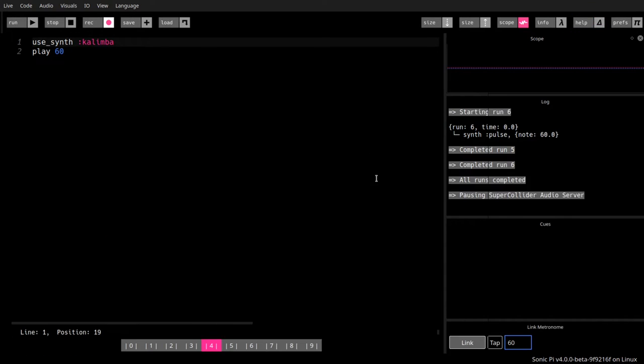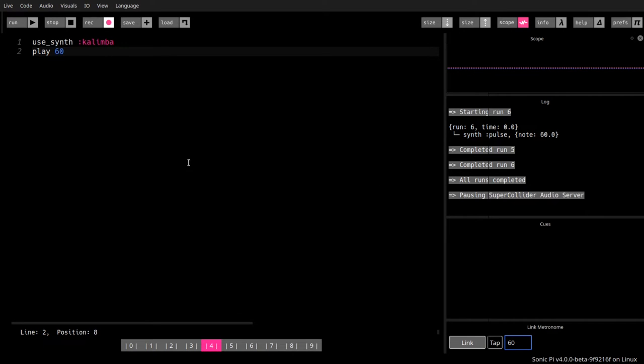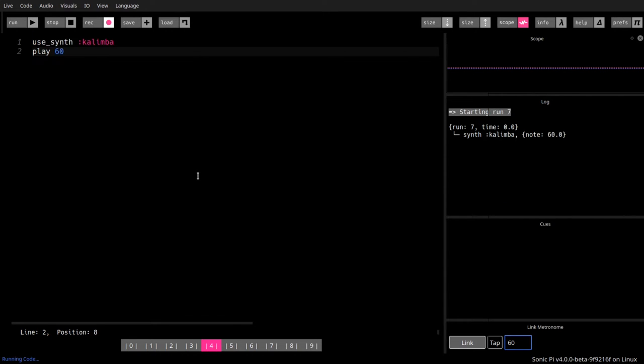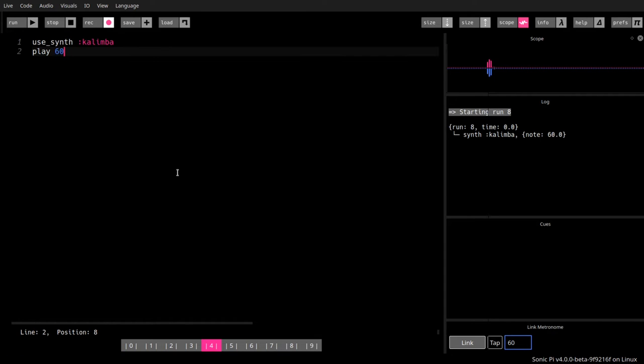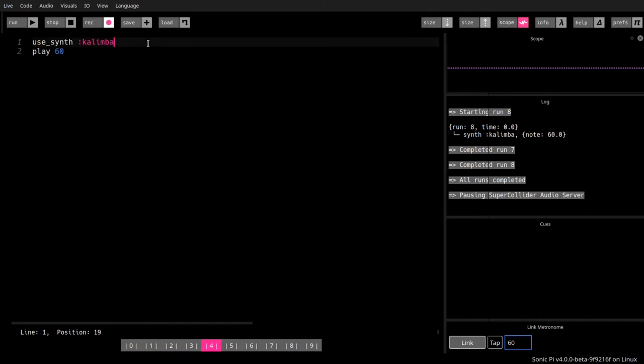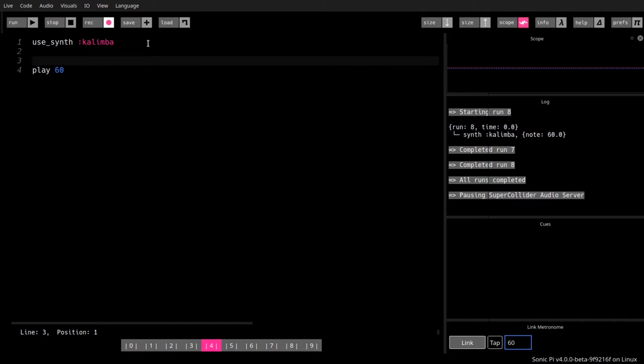Now back to where we were. Let's try to run our little two-liner program with this content. And you see it's very low, and the Kalimba needs a little bit of help.